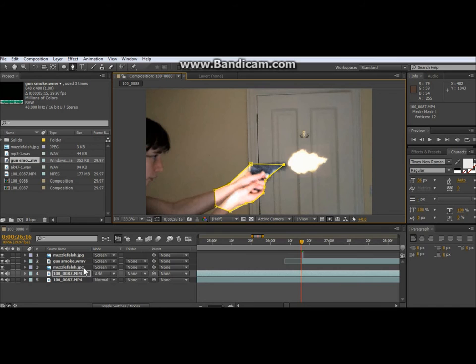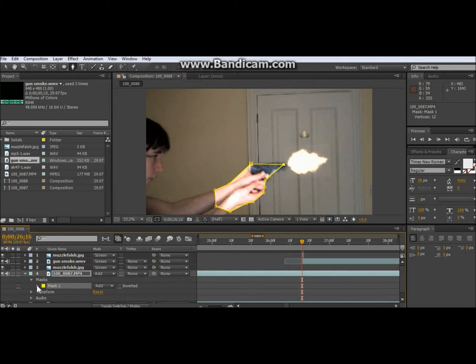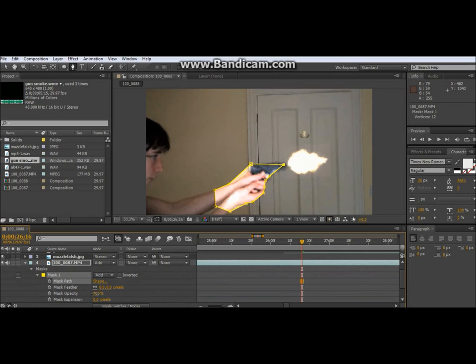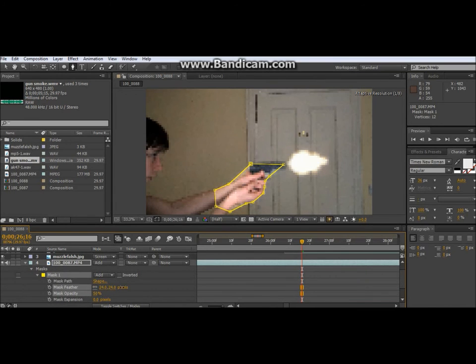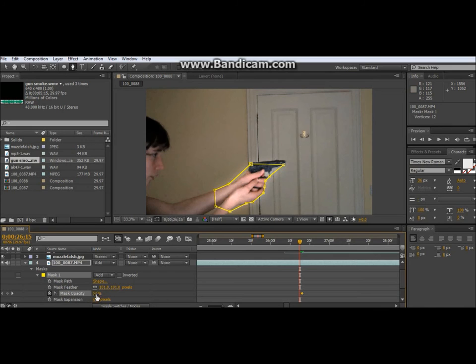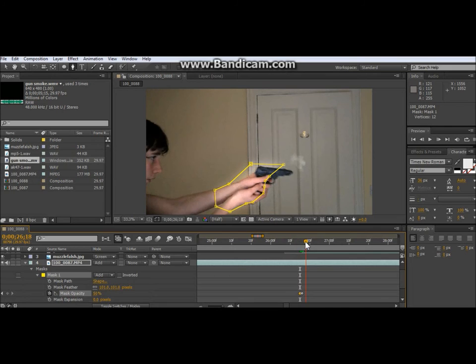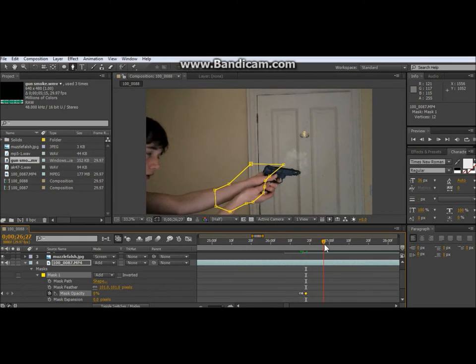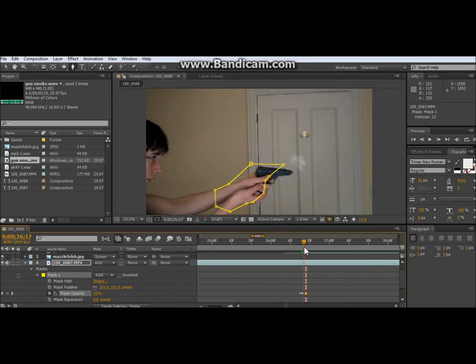And then what I do is go Masks 1. 50% Feather. High. Keyframe that. Go back one frame, set it to 0. Go forward from the back one frame. Well basically I do a few frames after the shot. Put it down. So I got one frame of dimming light. And that is a gunshot really. Then I could do it again but I've already done that in my other one.